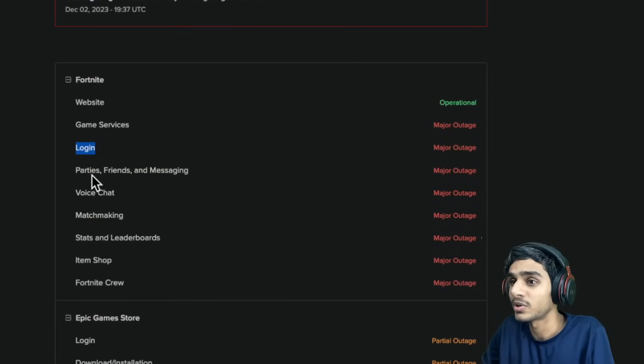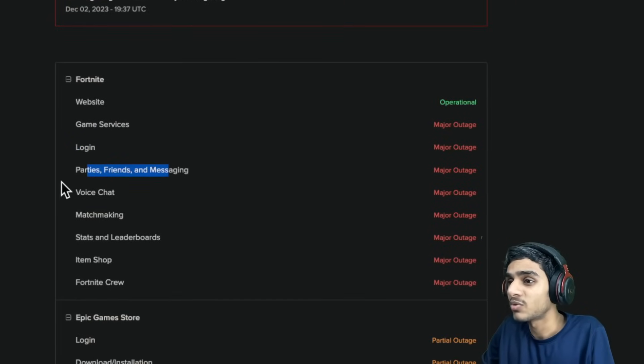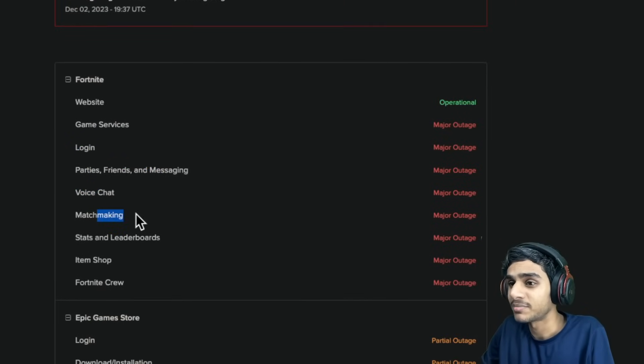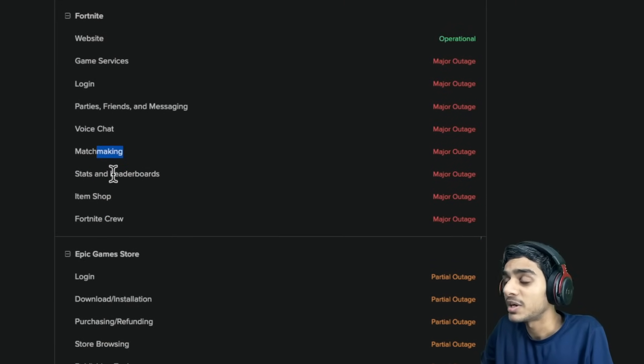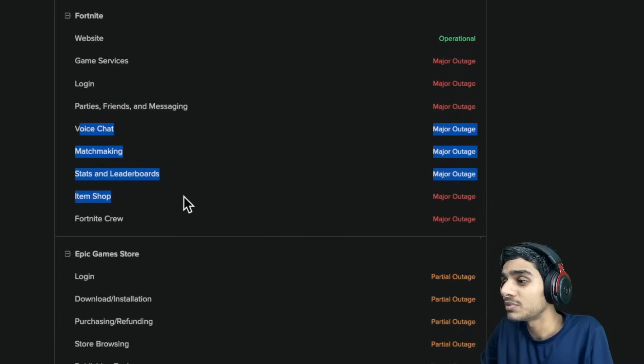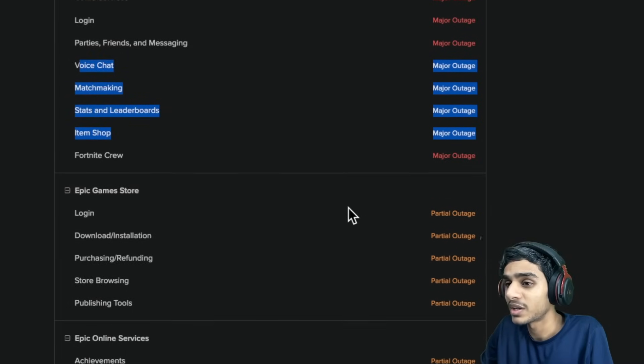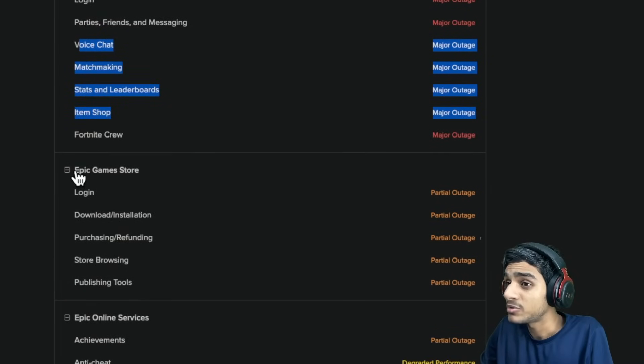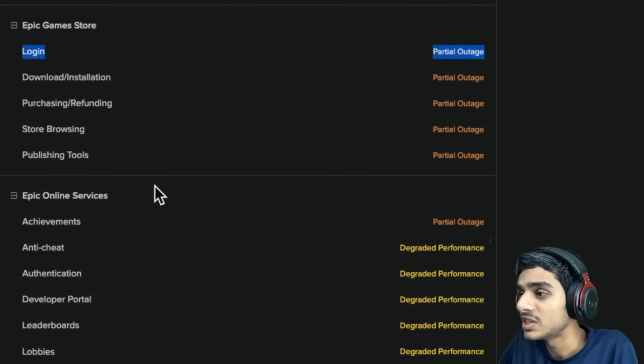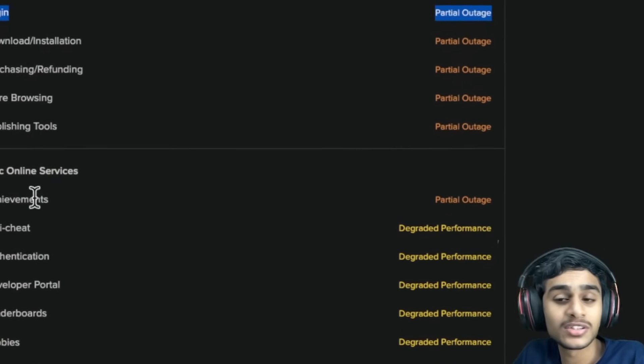Login not working. Parties, voice chat, matchmaking down. Pretty much all the services are not working. Epic Games store partial outage. So you see the point, this is gonna be a major problem.